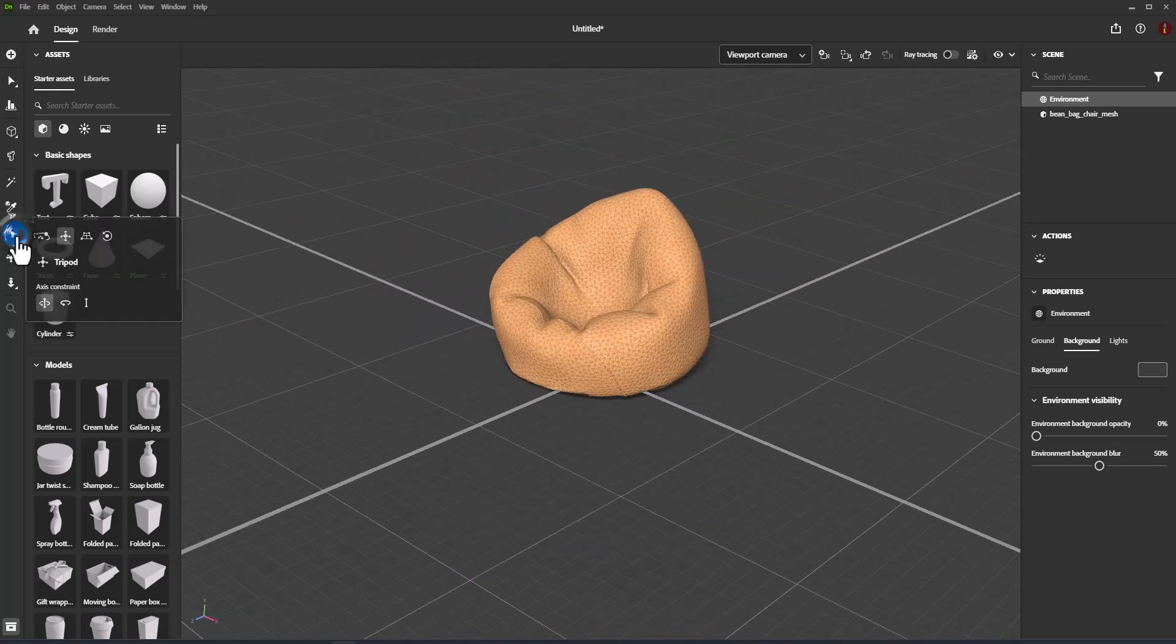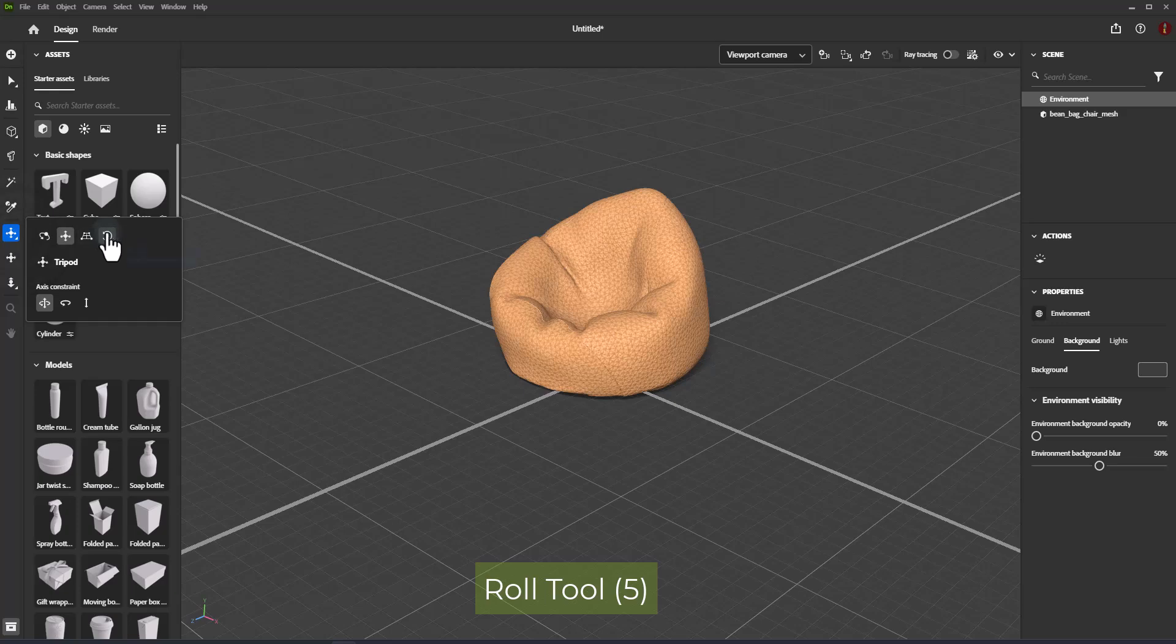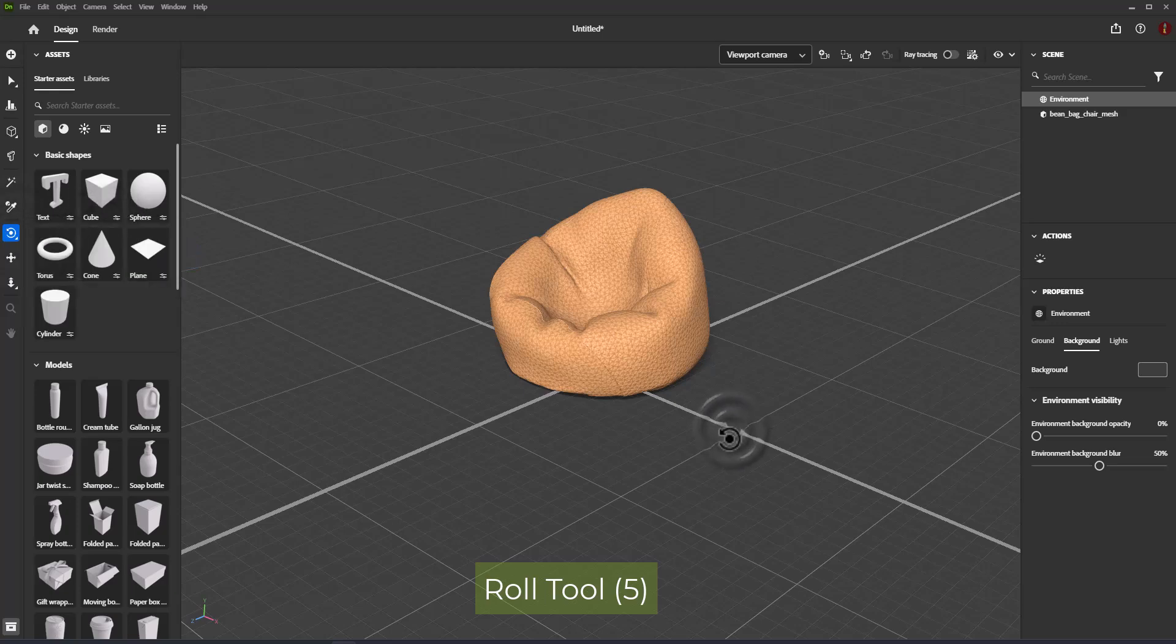Roll tool. Tilt the camera on its side. Shortcut is 5.